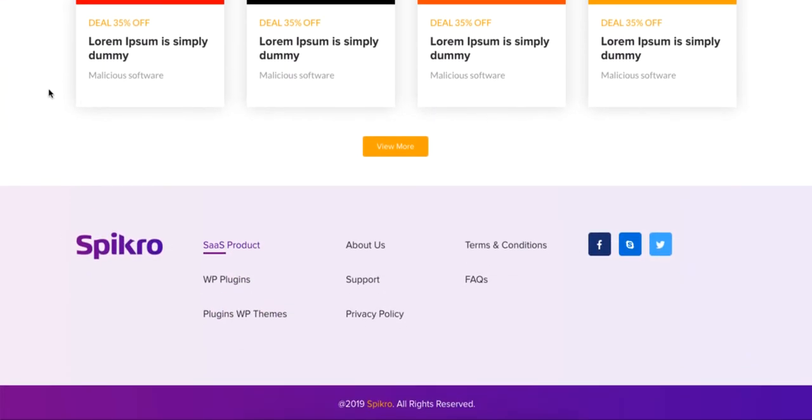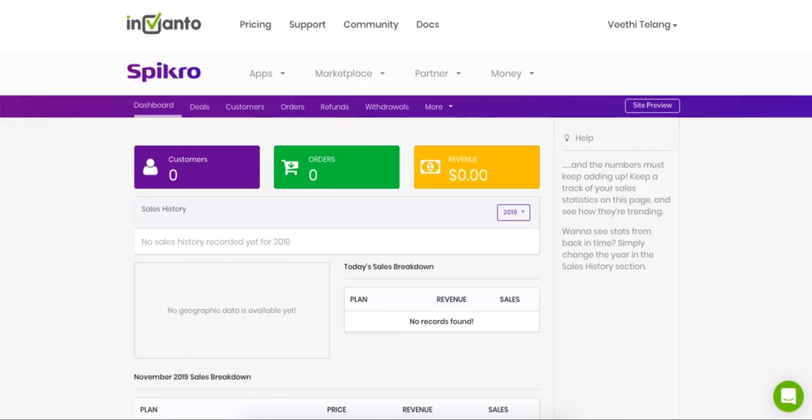Okay, so now coming back to our own backend, what is the next logical step? You've created your own site. Now the next logical step is to start populating your site with deals upon deals, right? So let's check out how you can create your first deal on Spikro.